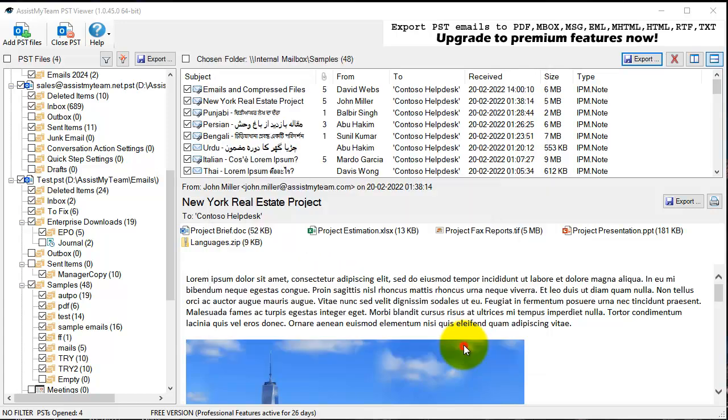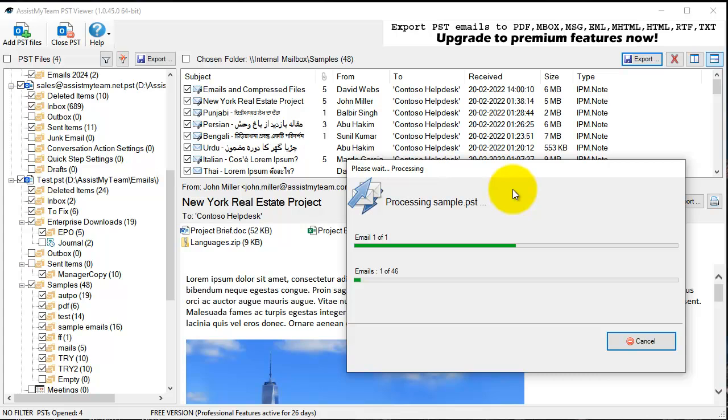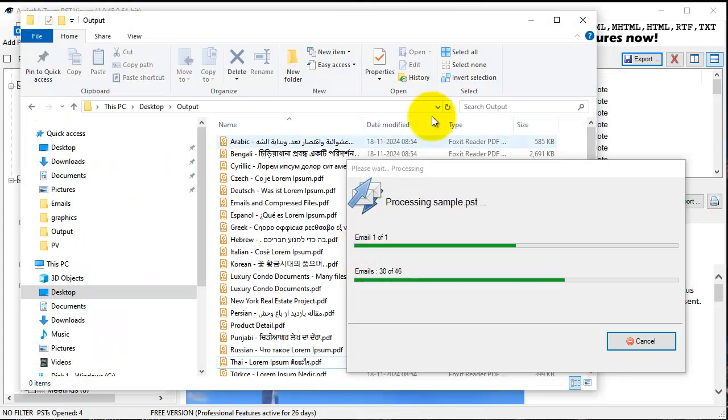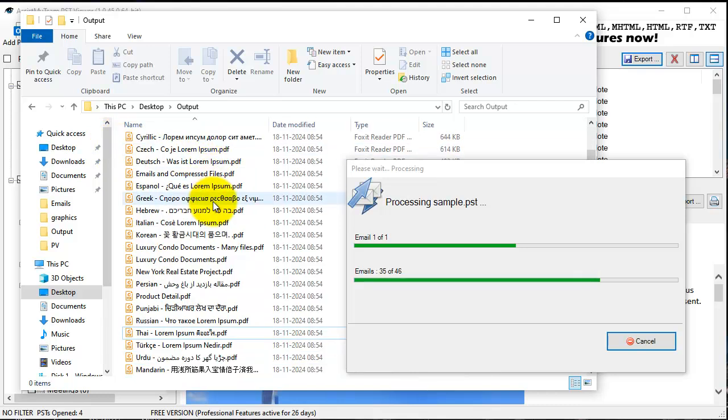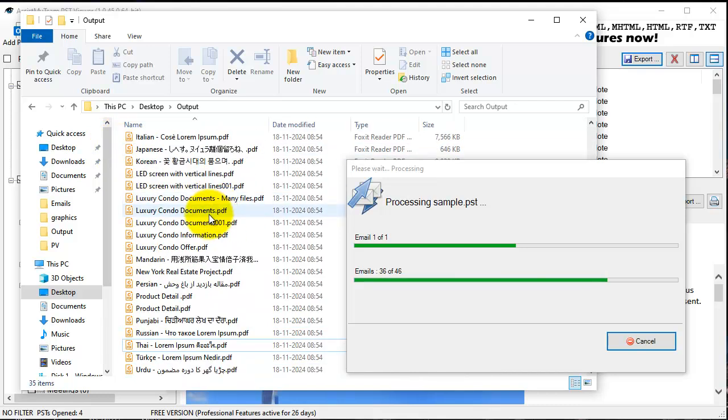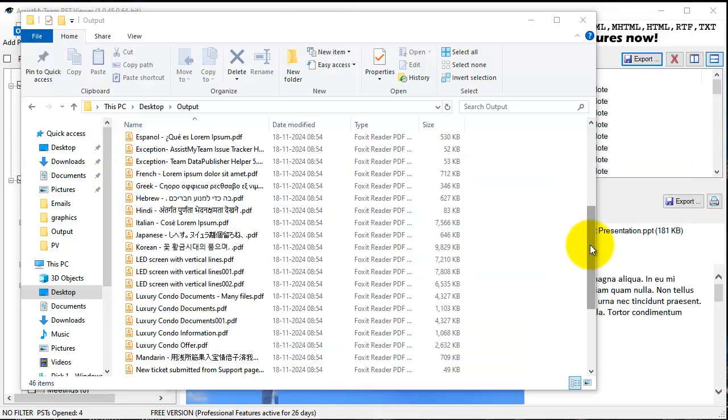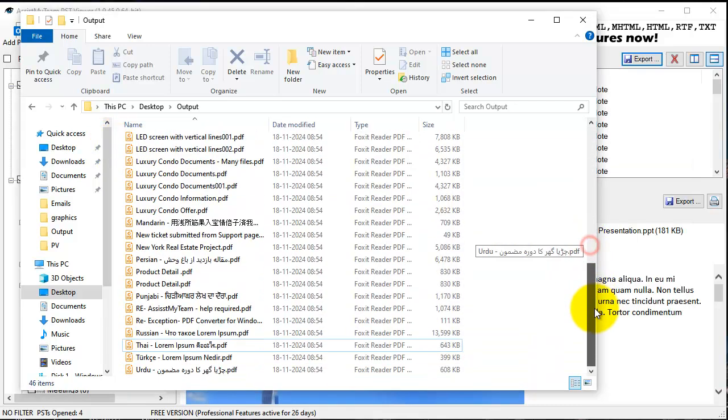Here the conversion is taking place. Depending on the number of emails that you have selected, it may take a while. If you see the output folder, you can see the emails are being generated.